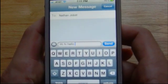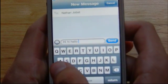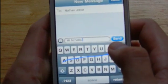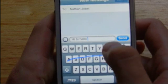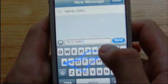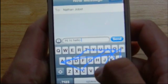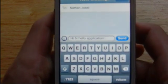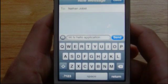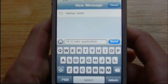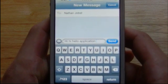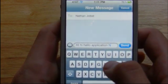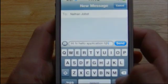Let's type 'application' — A-P-P-L-I-C-A-T-I-O-N. So it works pretty well. I mean, if you get better at typing with this method, it is definitely a lot faster than hitting each letter individually.